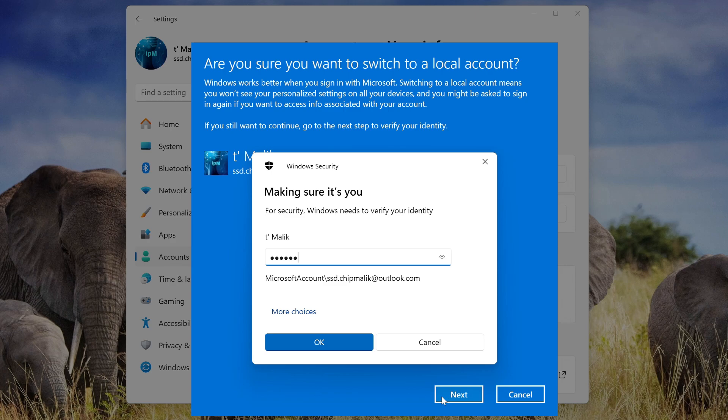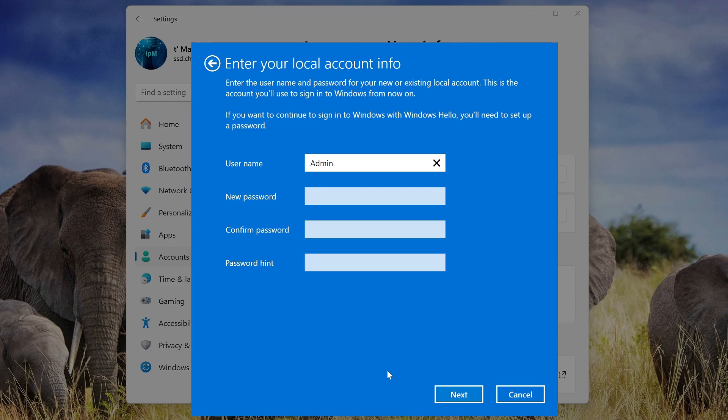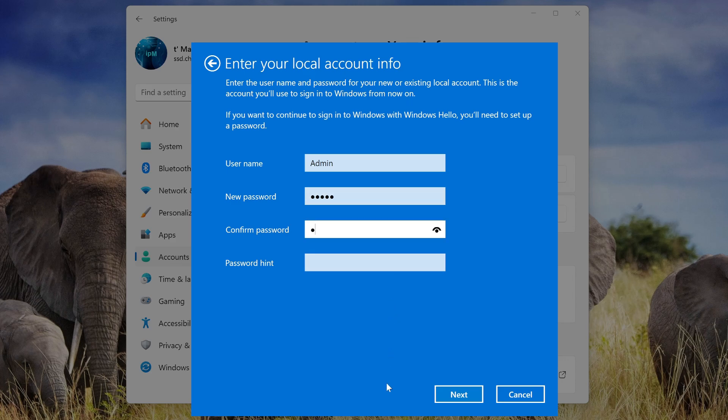You need to enter your Microsoft account password here. OK. In this window, you need to enter the name of the new account and the new password. And if you don't want to enter your password on the lock screen every time you turn on your computer, then leave the password fields blank and your computer will immediately log into Windows. I don't want to leave my computer unprotected and will enter a new password. Now you need to enter the password again. This is where I need to enter a password hint in case I forget my password. Click Next.